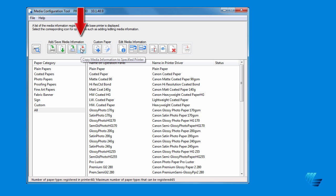And the fourth icon, Copy Media Information to Specified Printer, is how you install media type brought over from another printer on a hard drive or thumb drive.